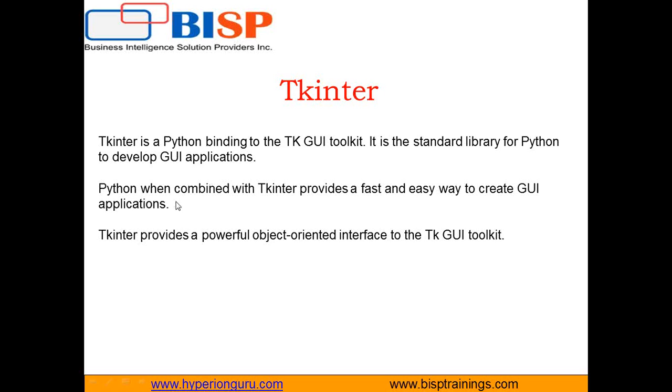Python when combined with Tkinter provides a fast and easy way to create GUI applications. Tkinter provides a powerful object-oriented interface to the TK GUI toolkit. So creating a GUI application using Tkinter is an easy task.